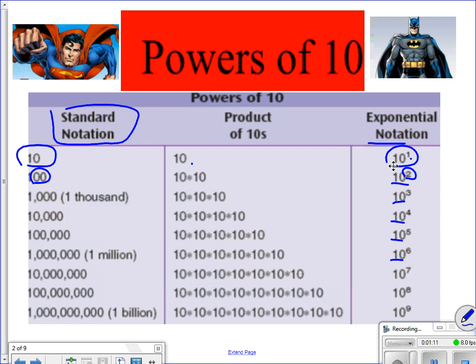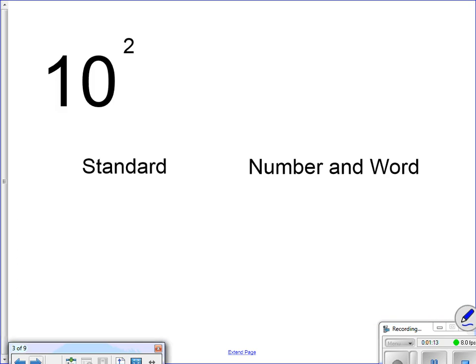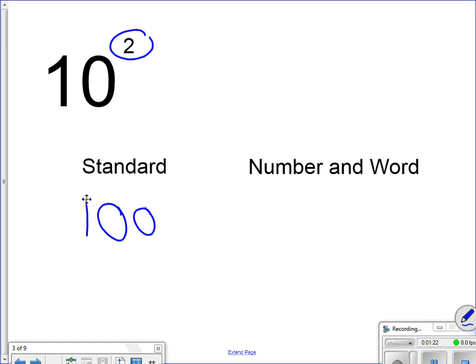10 to the 2nd power, standard notation, which means I would have a 1 here. How many zeros do I have? I have 2 zeros. Number word notation, my number is 1, my word is 100.